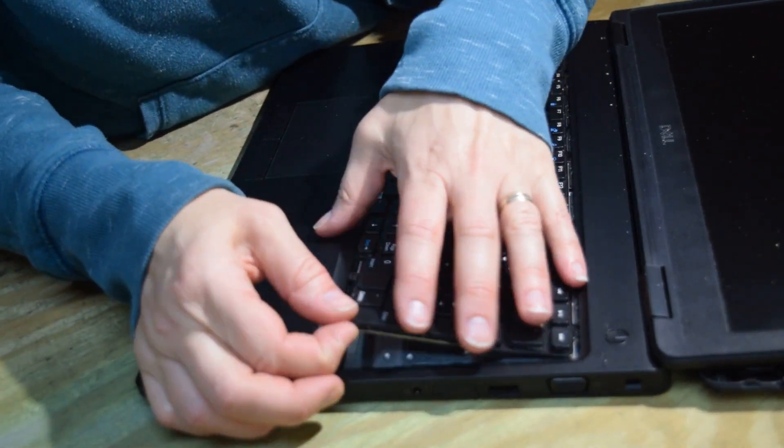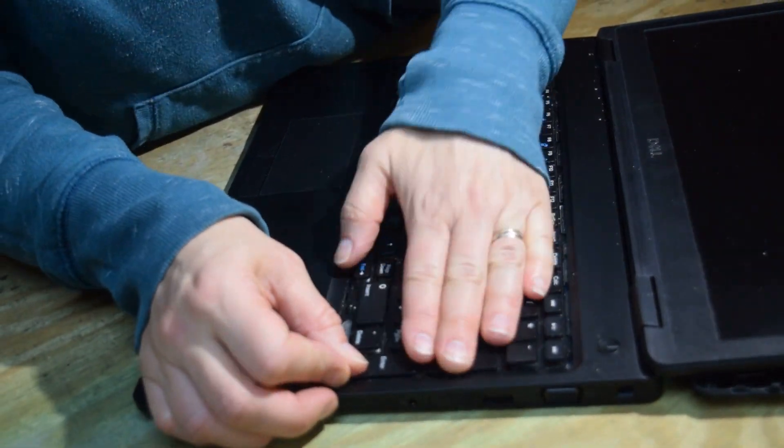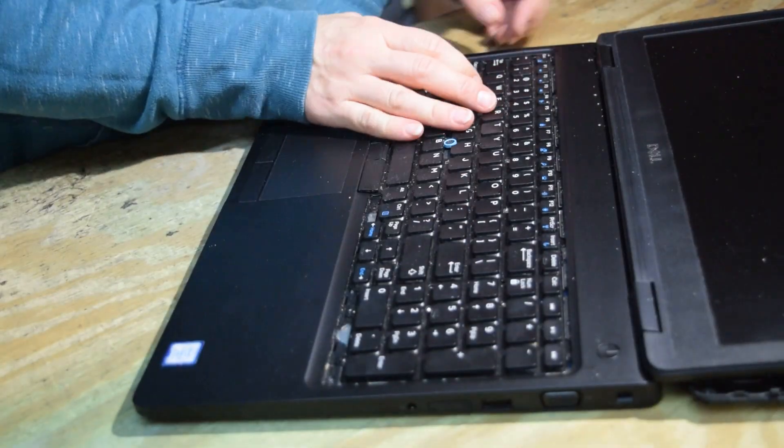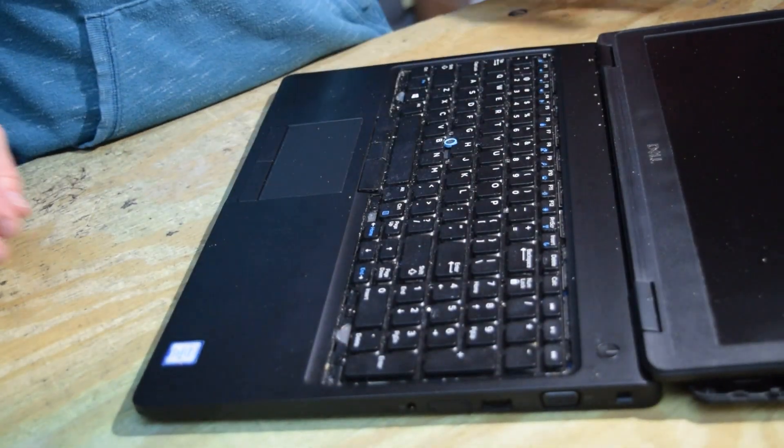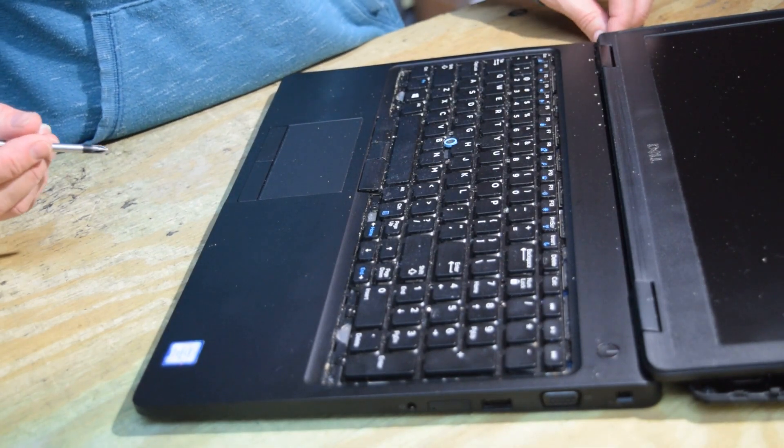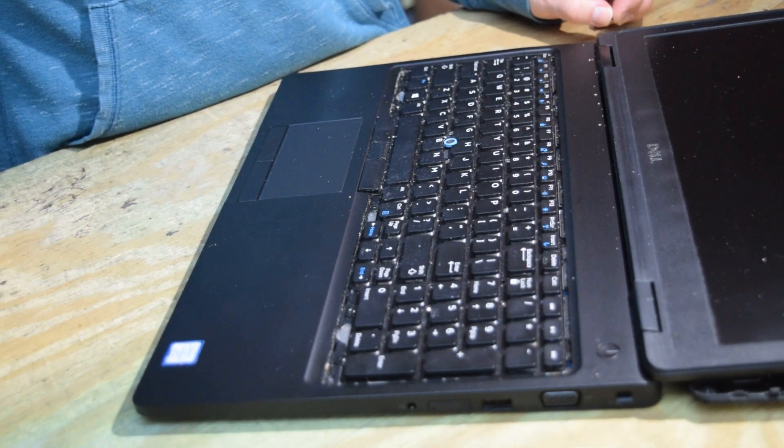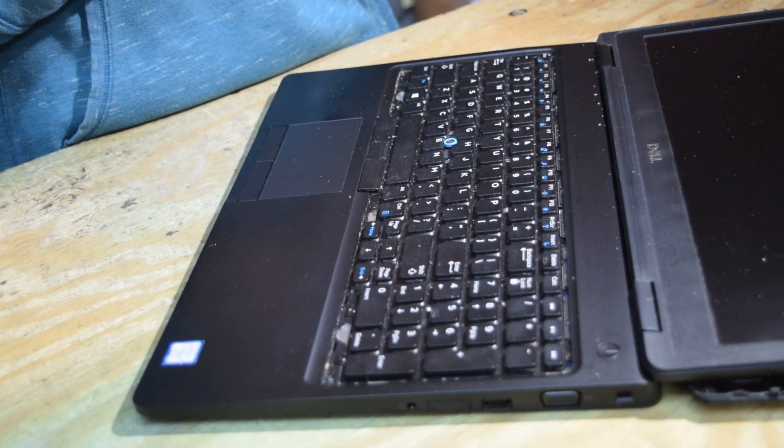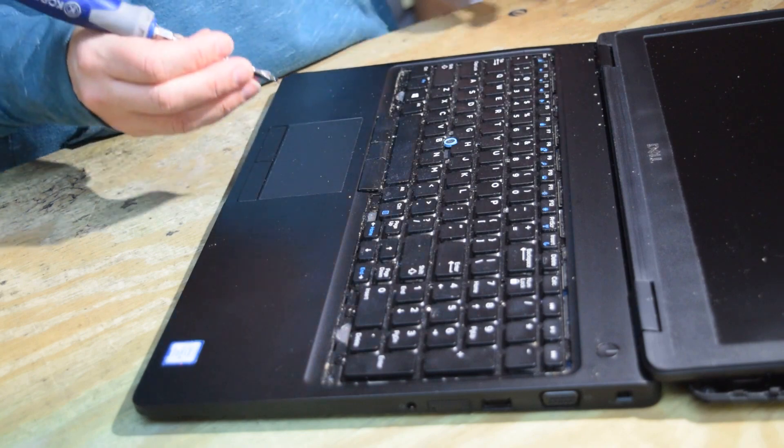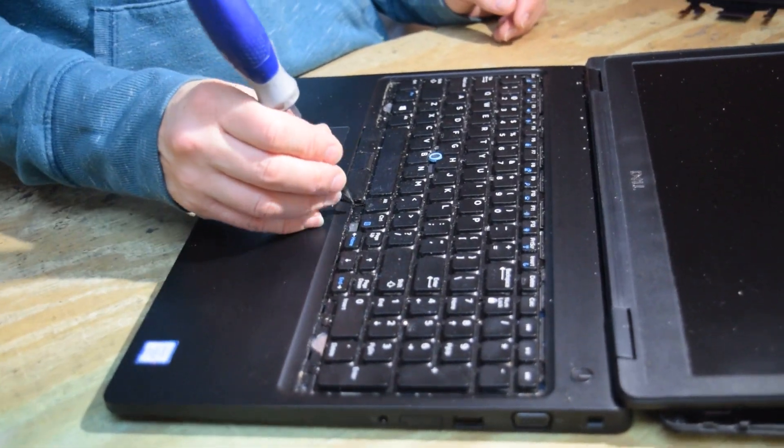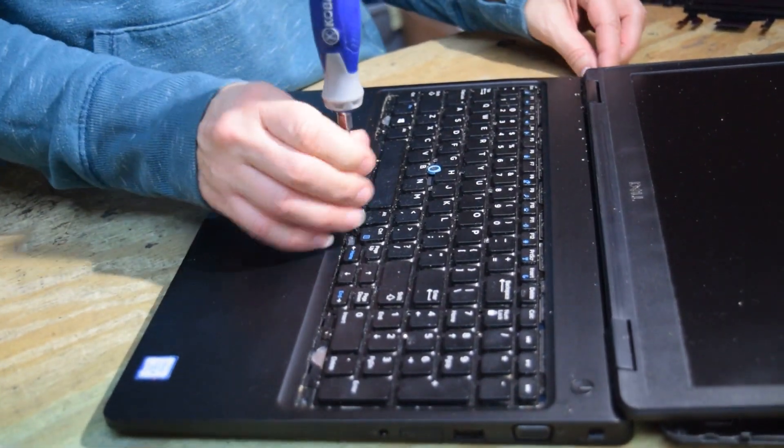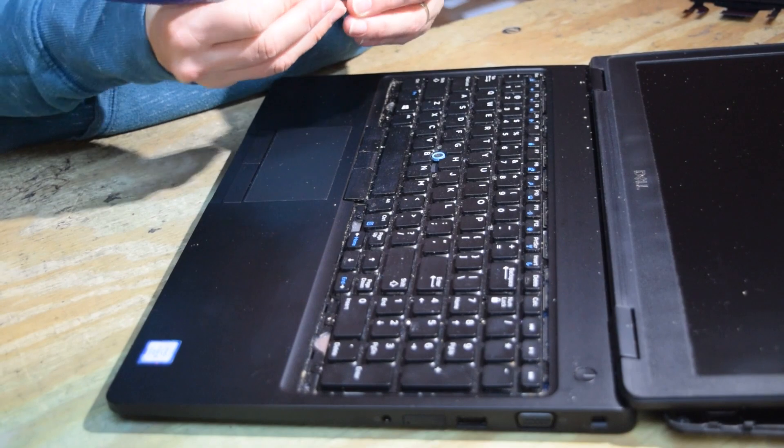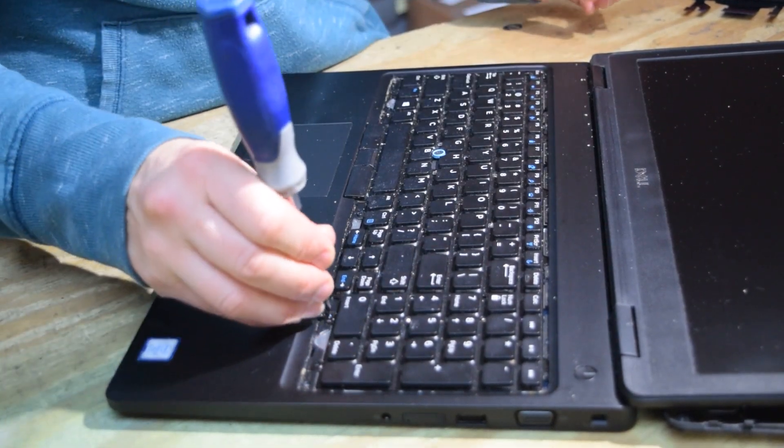So once you've got the keyboard snapped into place, now we're going to take those six screws that we took off earlier and fasten them down to hold the keyboard in place.